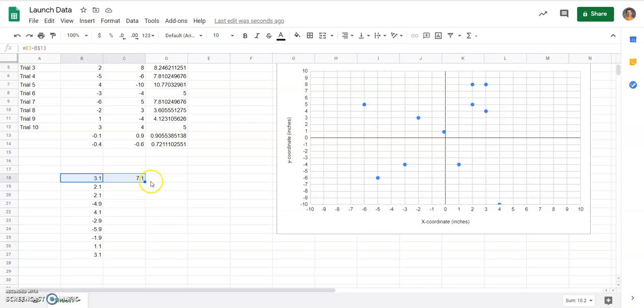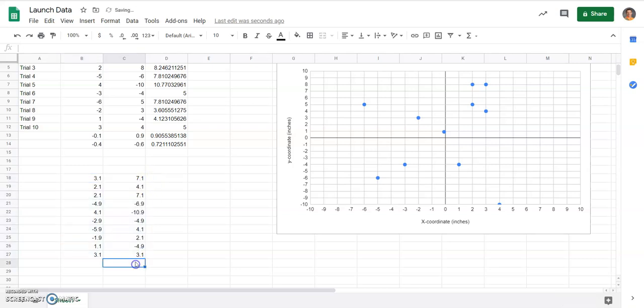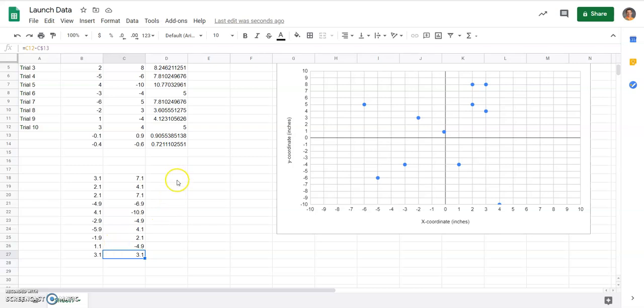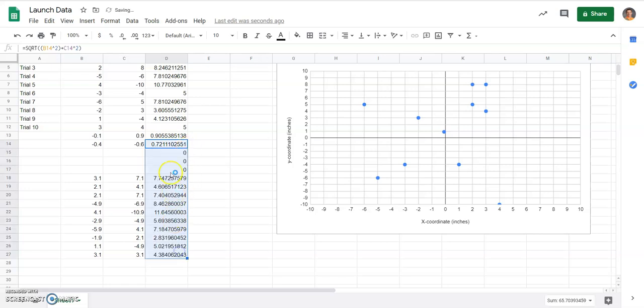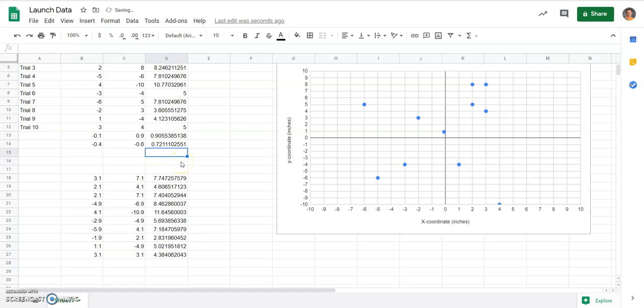Once I've done that, then I can drag my equation down as well. I could retype it in, but since I've already typed it, I'm just going to continue to drag it down. I'll delete these 0s because we don't need them.